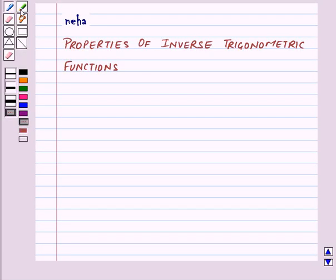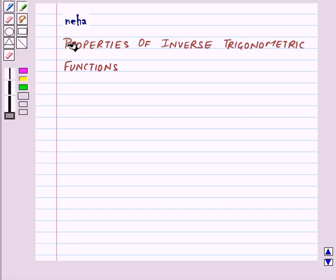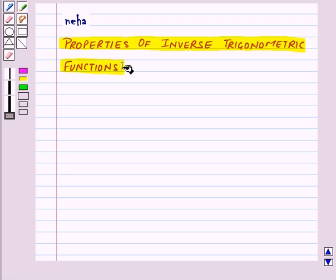Hi and welcome to the session. Today we will learn about properties of inverse trigonometric functions.